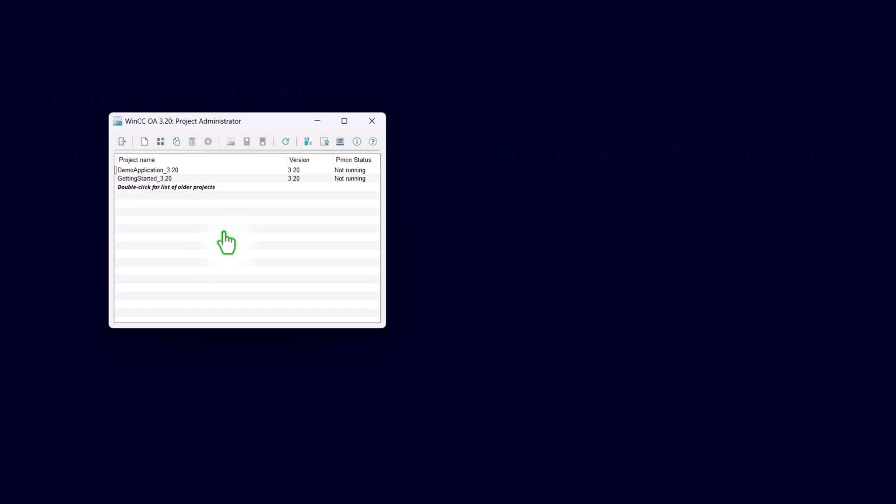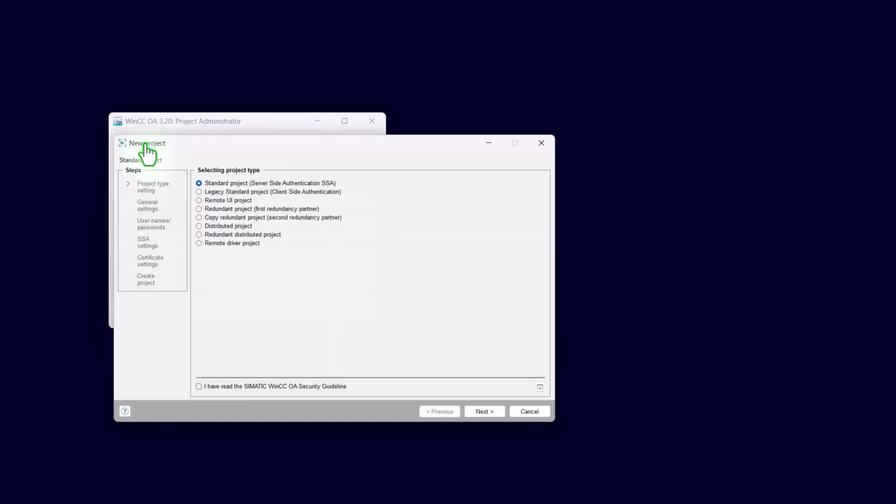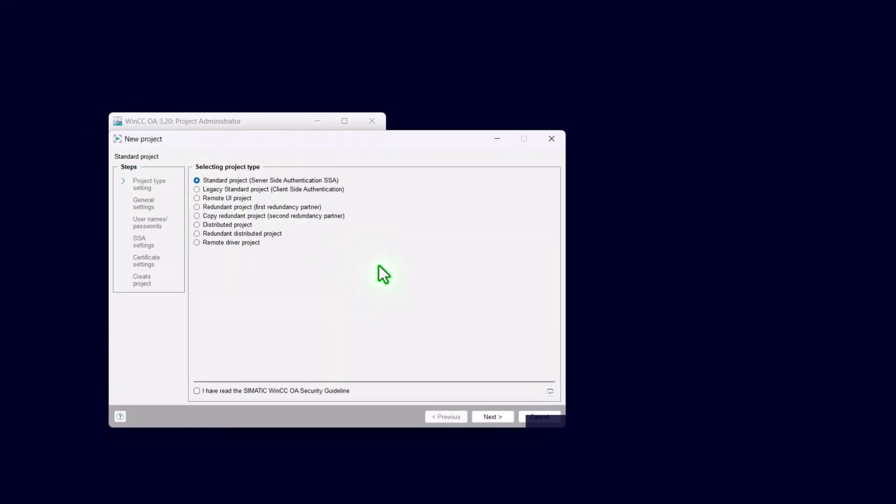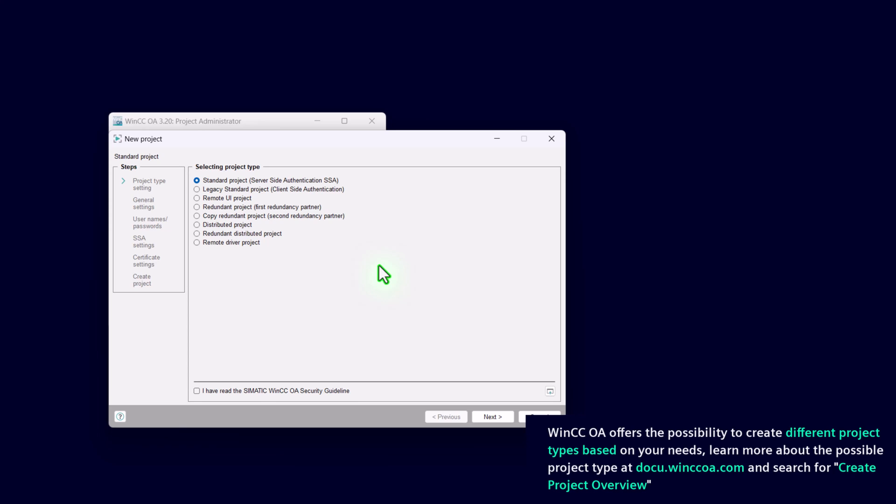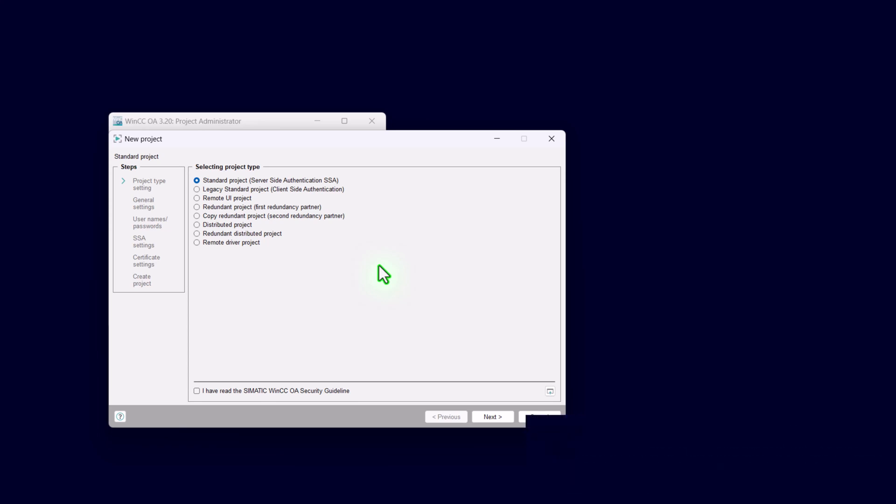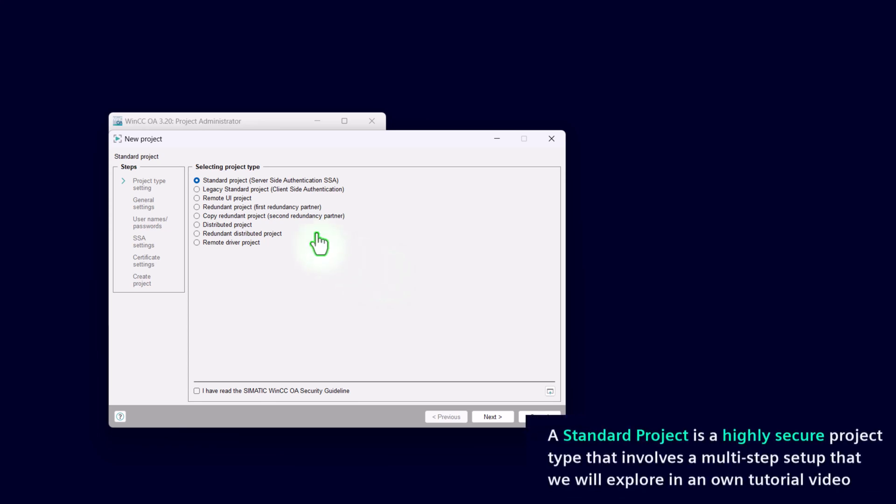Now I would like to show you how you can create in a very few steps a WinCC OA project. Just click on the icon New Project. Now you will find a list with available project types. To create a project in a very few steps, just pick the second one, legacy standard project, and continue with next.